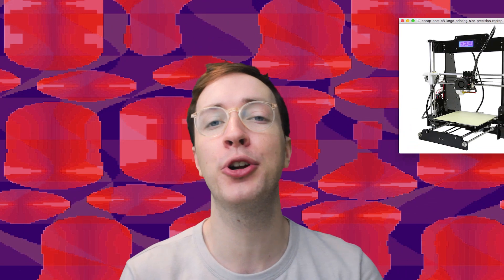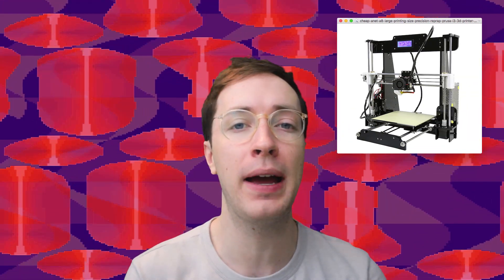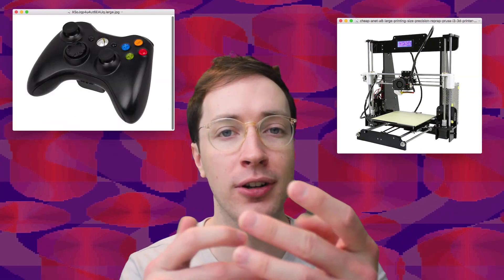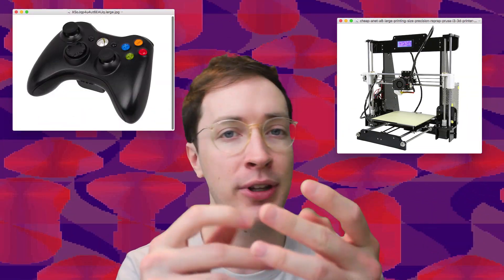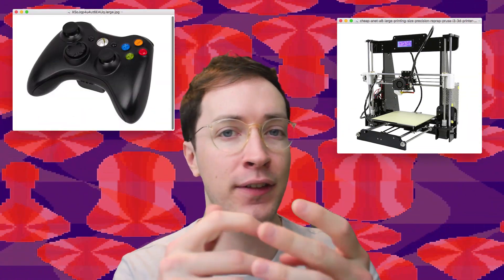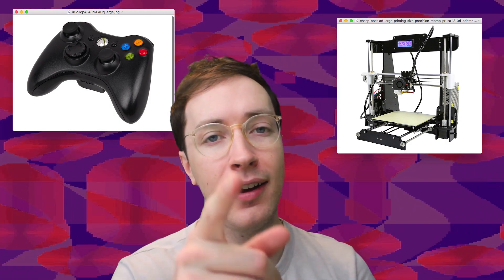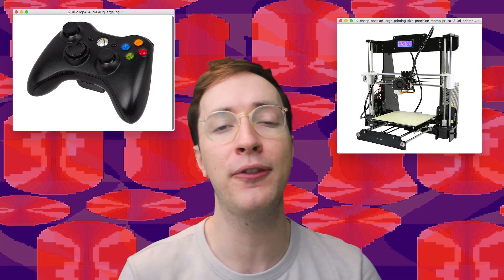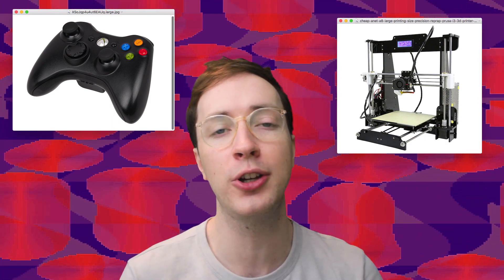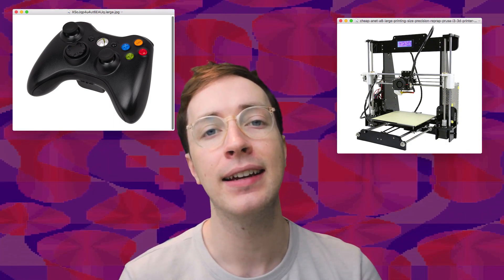Hey there. Wouldn't it be interesting to have your 3D printer controlled by a game controller? Would that be fun? You ever think about doing that? Well, I thought it might be fun, so we're going to do that today.